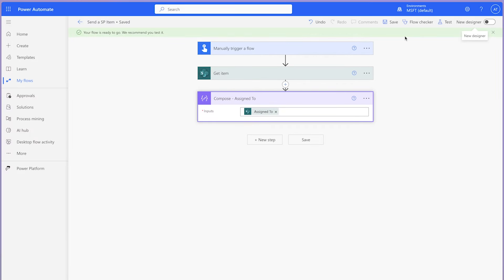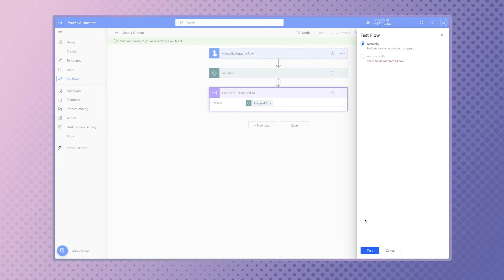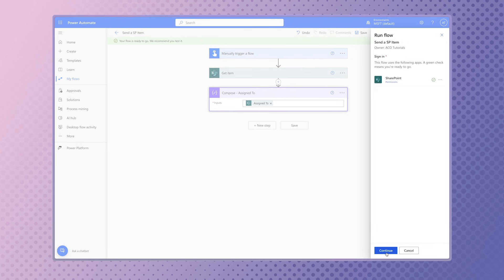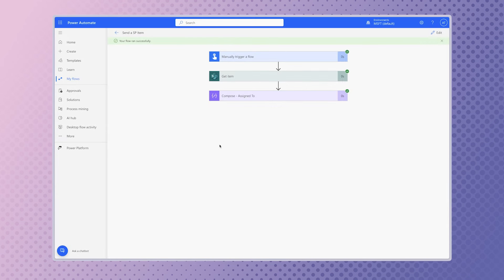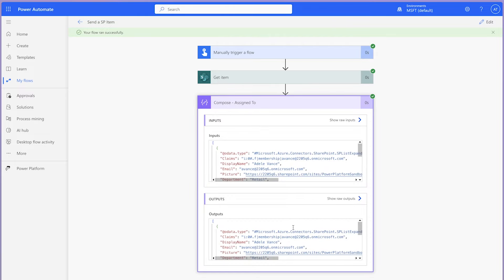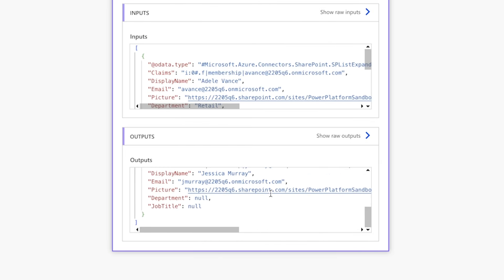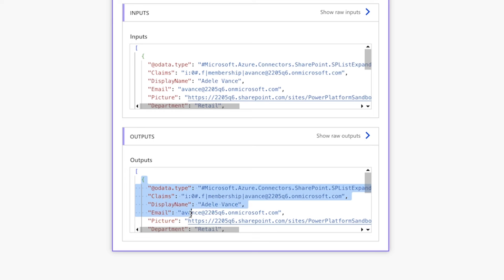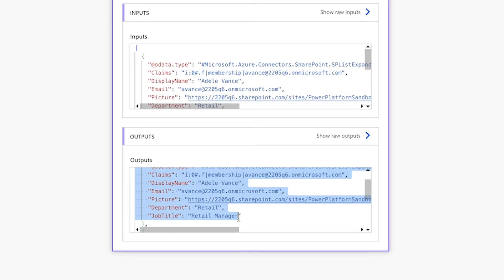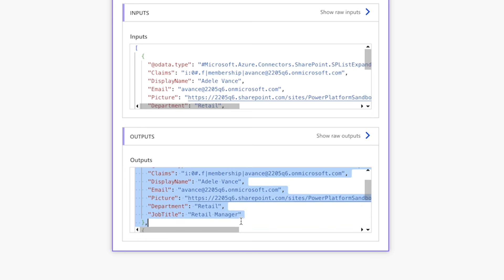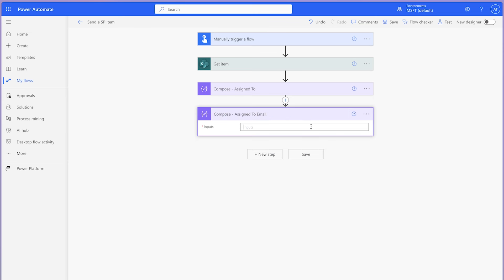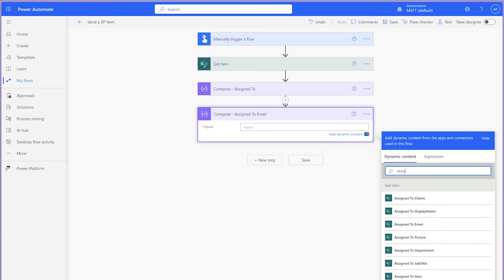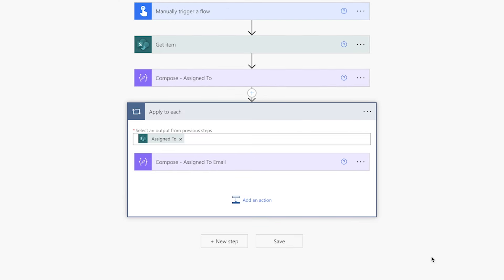Save your flow and run a test. The multi-person column outputs the information in a collection — each user's details are found between the curly brackets. When you try to use the dynamic content from the column, such as the display name or email address, your action is automatically nested inside an 'apply to each' action. The 'apply to each' action is looping through each item in the collection — in this case, each user.